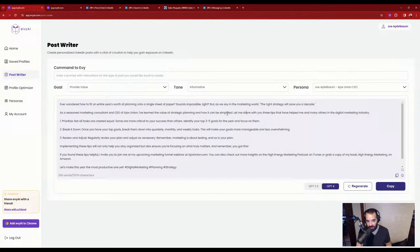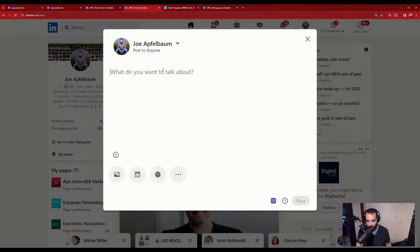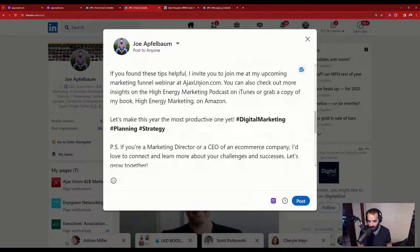I press copy, go into the feed, click 'start a post,' and paste the content. I got an idea from Sally's post and wrote the whole thing just like that. I'm going to schedule this or post it right now. I add a call to action: 'If you are watching my LinkedIn live, drop a comment with your top goal for 2024.'